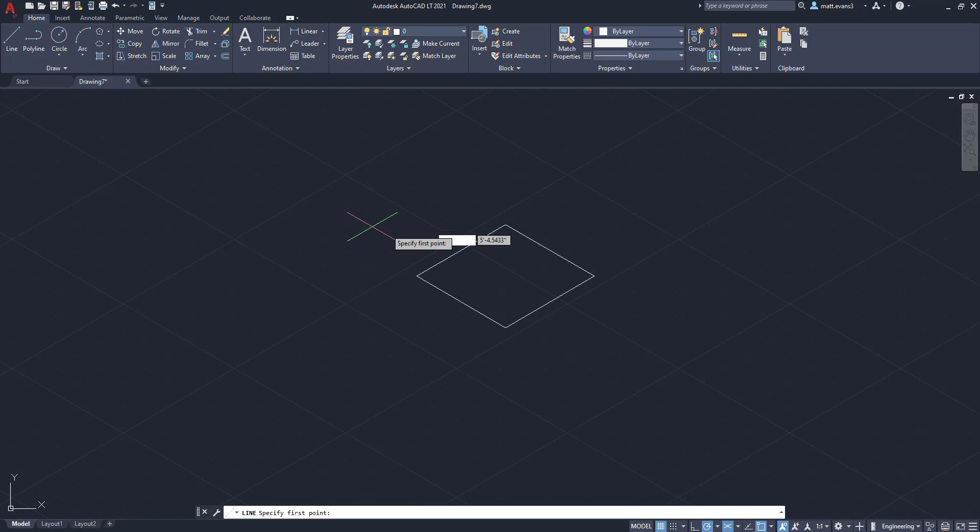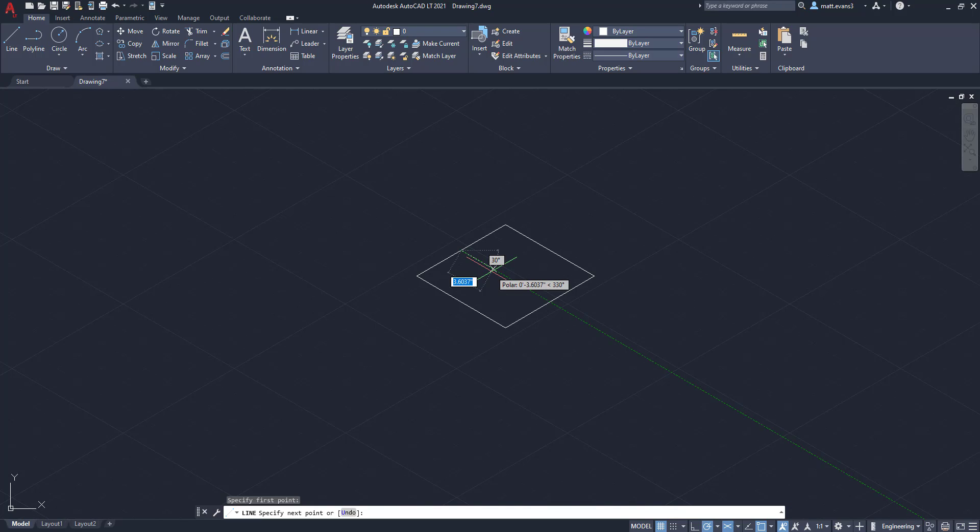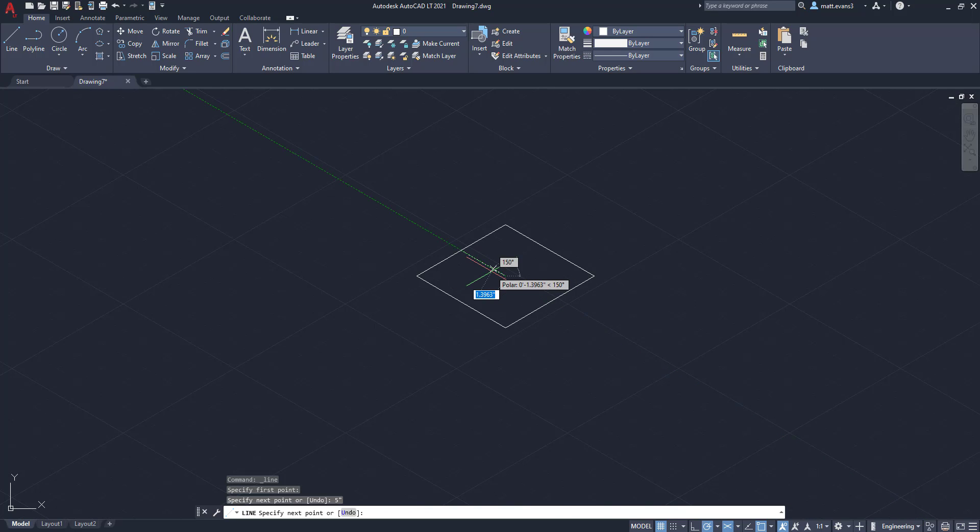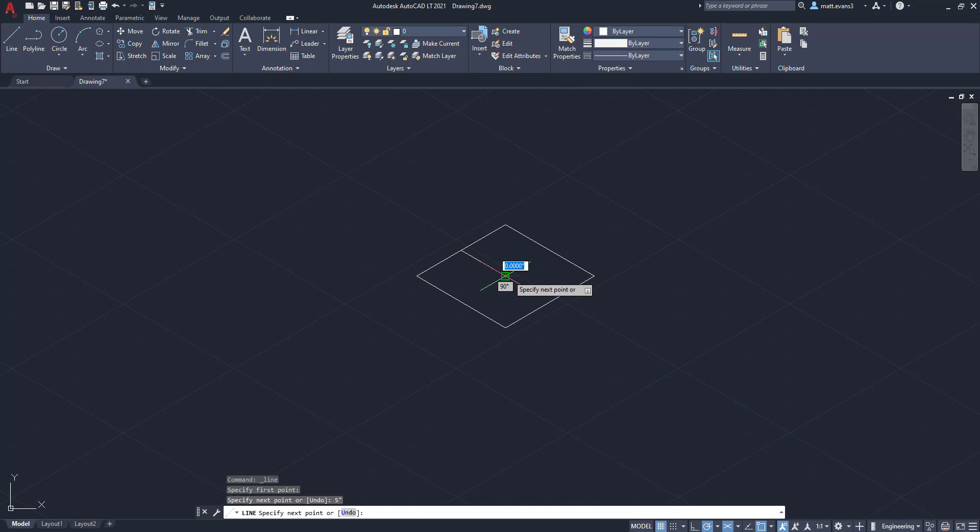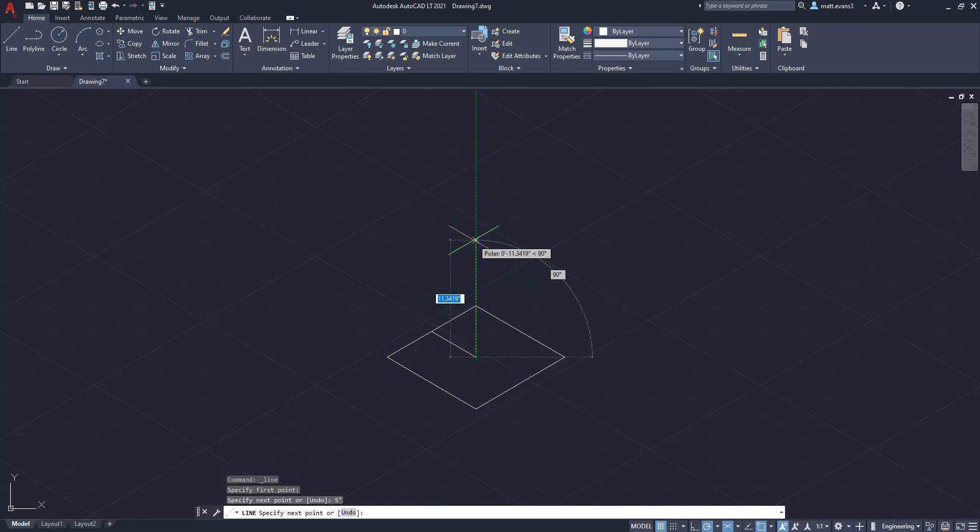Now we're going to find the center point and I actually have the snap mode on to midpoint. And we're going to come down since we used 10 inches for the side, we're going to do half of that, which is five inches. And then we are actually just going to come up 10 inches.